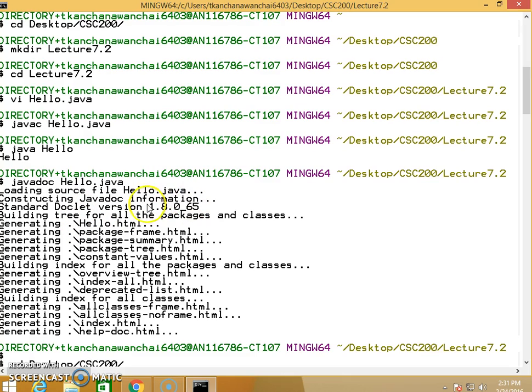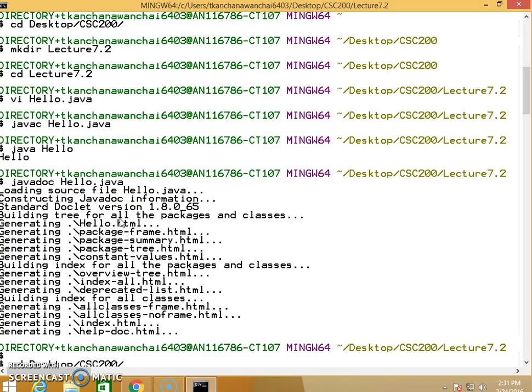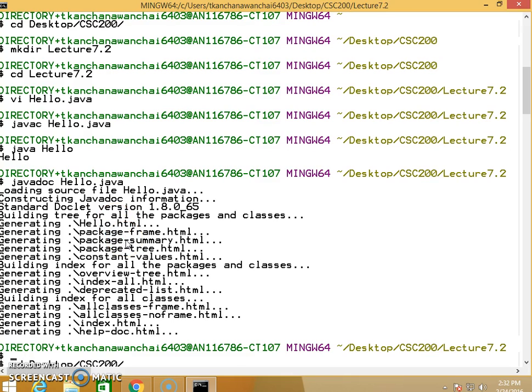It uses the version from JDK 1.8 Update 65 and builds Hello.html, which is a web page file. We already know that from when we learned applets. But this program generates it for us; we don't have to manually do it from scratch. Now let's take a look at the program we generated.